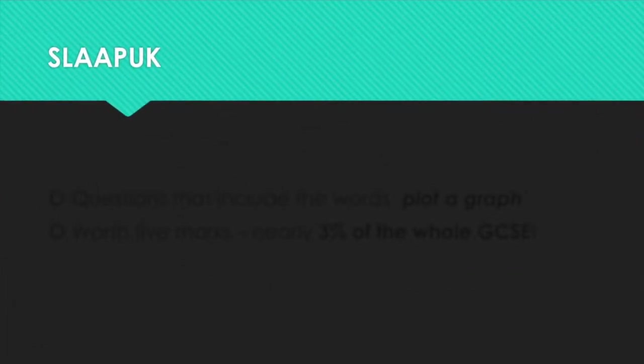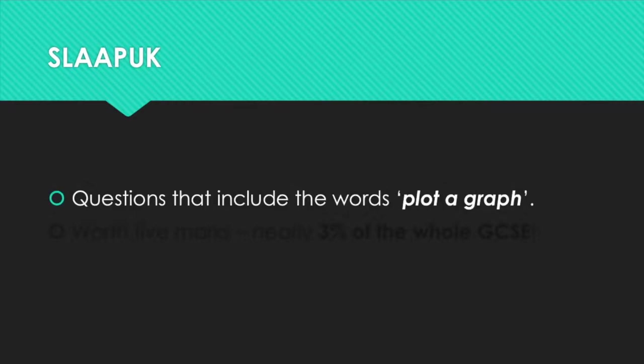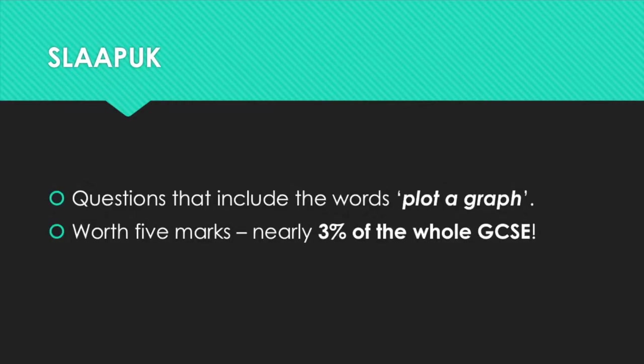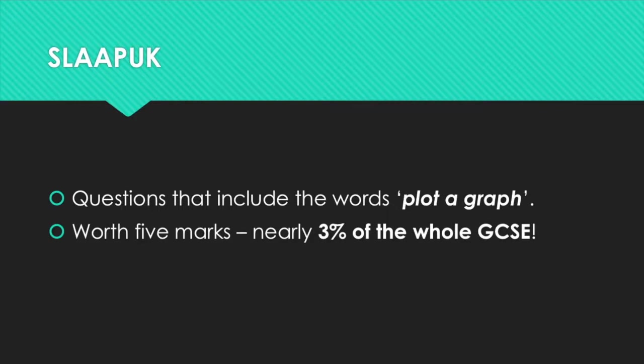SLAAPUK questions are questions that include the words 'plot a graph'. They're usually worth about five marks, so in the next couple of minutes you're going to learn how to get about 3% of your whole GCSE worth of marks.